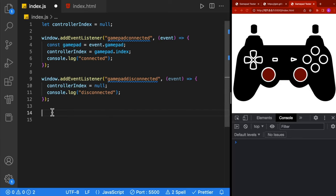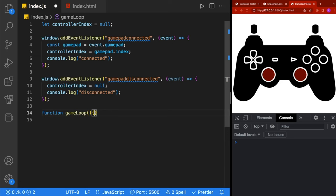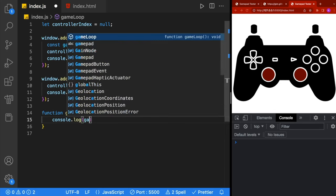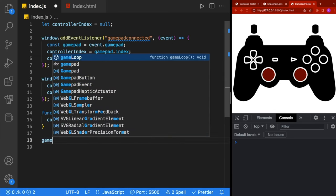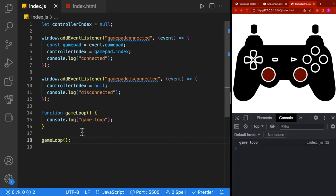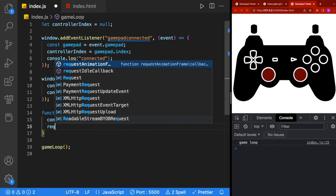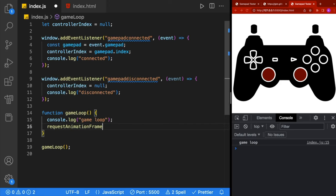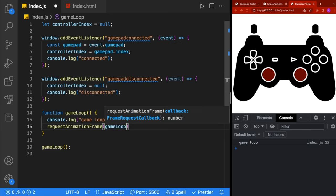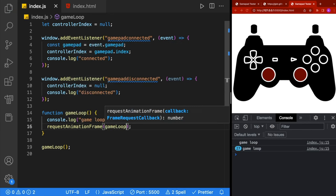We'll create a game loop and explain exactly what it's doing. We'll define a function called gameLoop, and inside we'll put a console.log of 'game loop'. We'll call the gameLoop function, and you'll see it's only been called one time. In order to start our game loop calling itself over and over, we're going to use requestAnimationFrame, which is a built-in function that will call a specified method when it's ready to draw the next screen. We give it gameLoop, save it, and you'll see the game loop being called over and over.